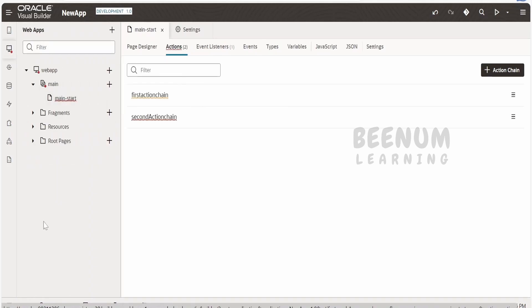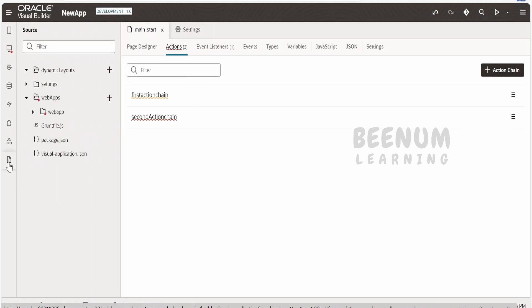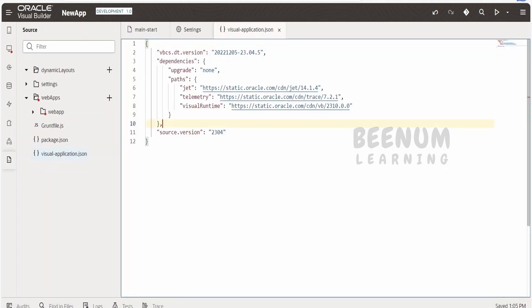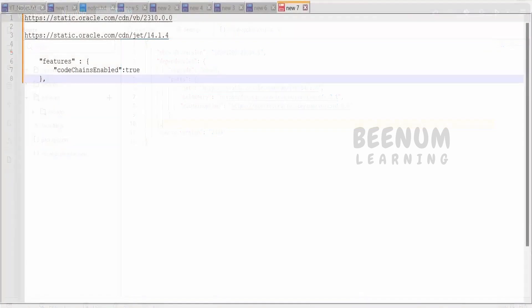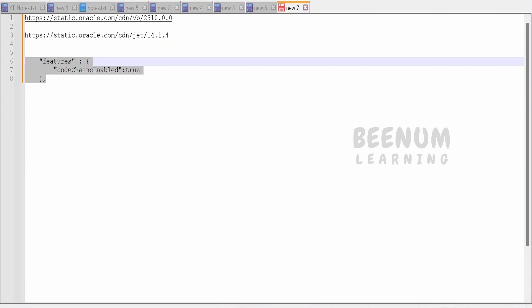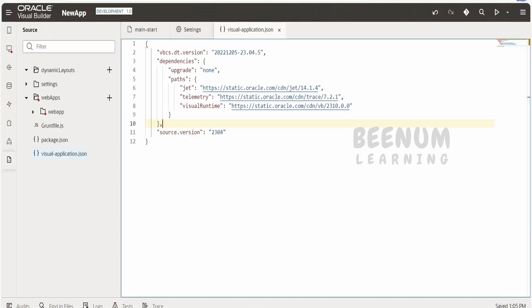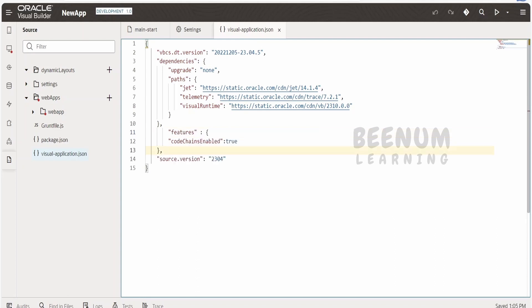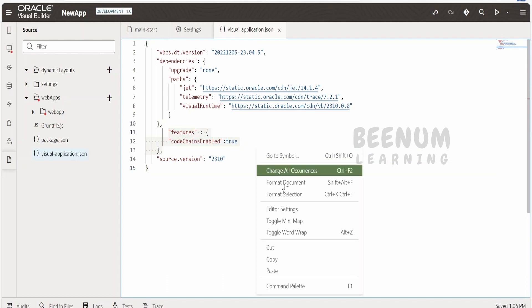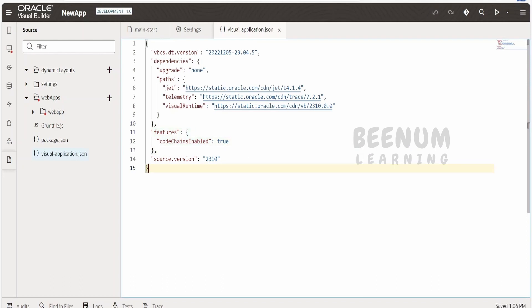Let me enable the folder view. Go to the code view at the bottom and click on it. You will find the 'visual-application.json' file — click on that. Here we need to enable the feature that is 'code action chain.' We need to copy and paste the following: features, codeChains, enable: true — placing it before the source version. That is, under 'features,' we are enabling 'codeChains' with enable set to true, and setting the source version to 2310.